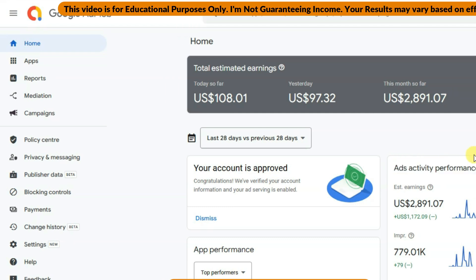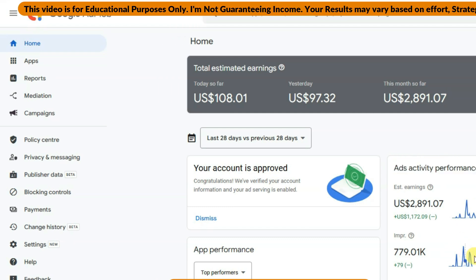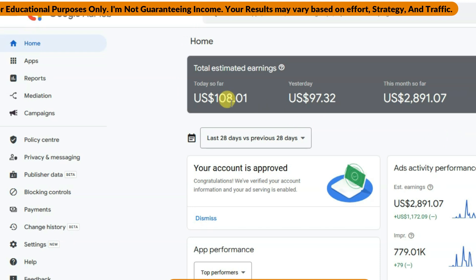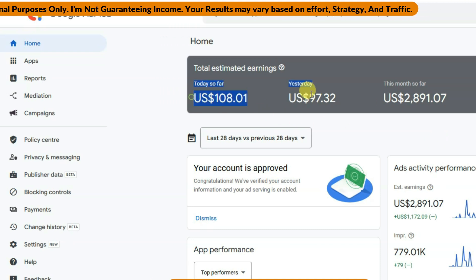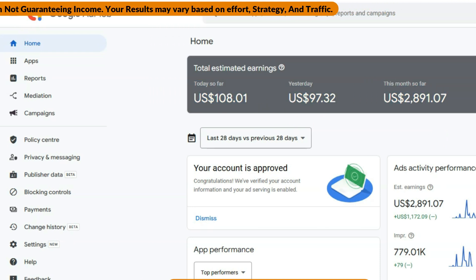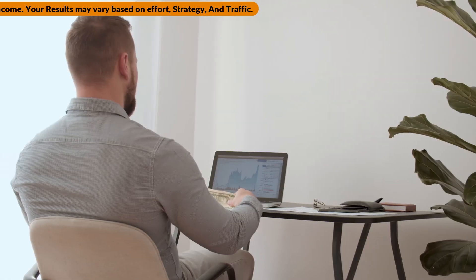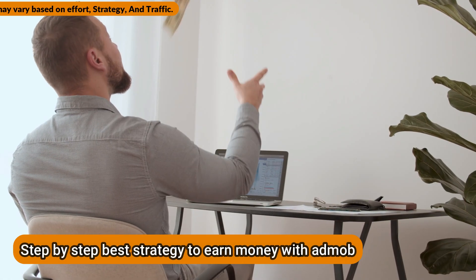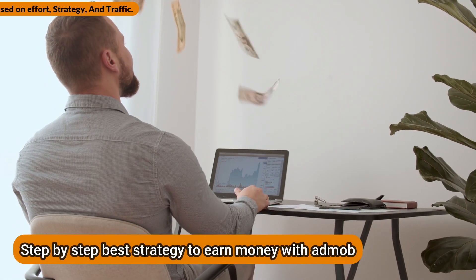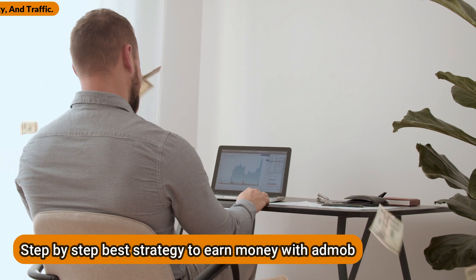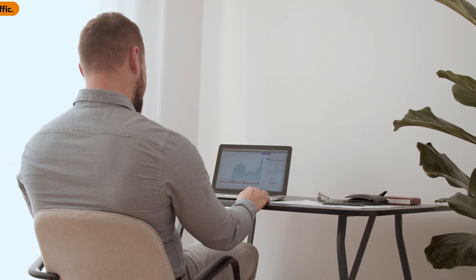You do not need to worry about having a laptop or computer. No need for any kind of skills or experience. Do not worry about any kind of investments. I'm going to share with you the best method to earn money online. This method is available for worldwide people.